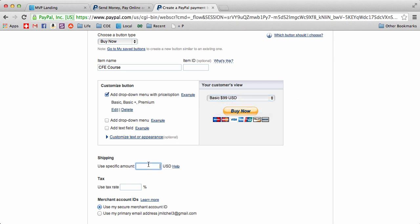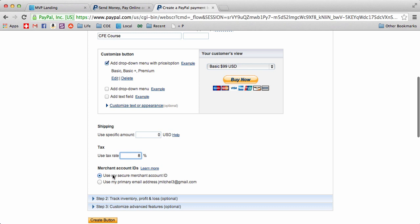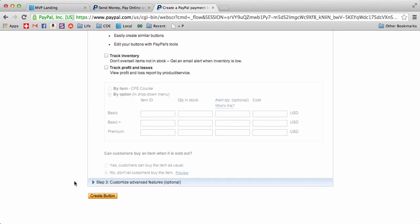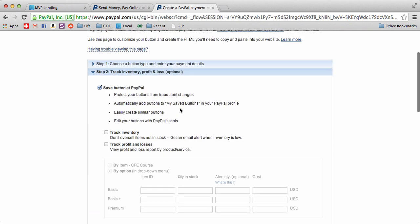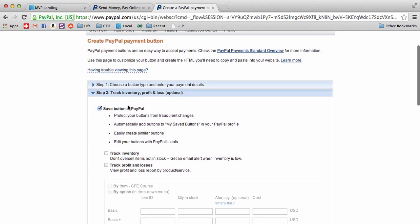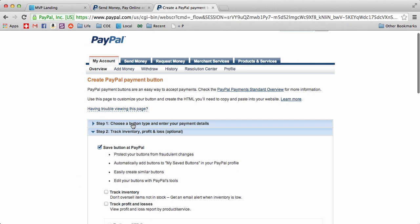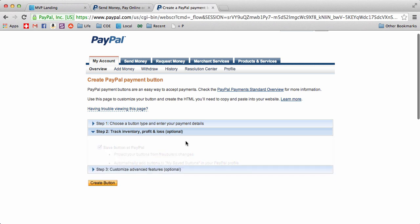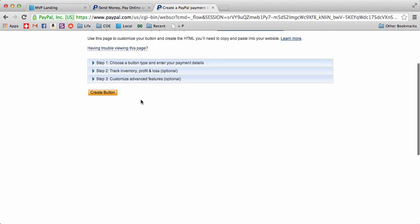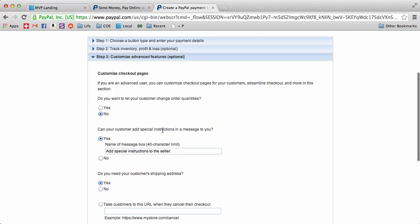Shipping 0, tax rate 8%. Use your secure merchant ID - you definitely want to do that. Track inventory if you want, you can see all this stuff. I'm not going to track inventory. And then customize in advanced features - this is something you do want to do.